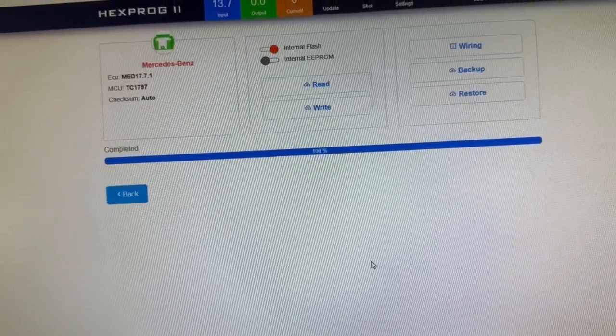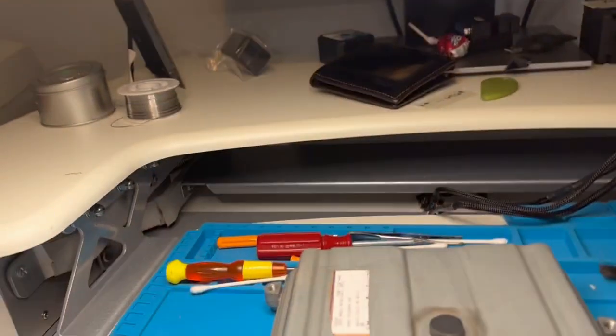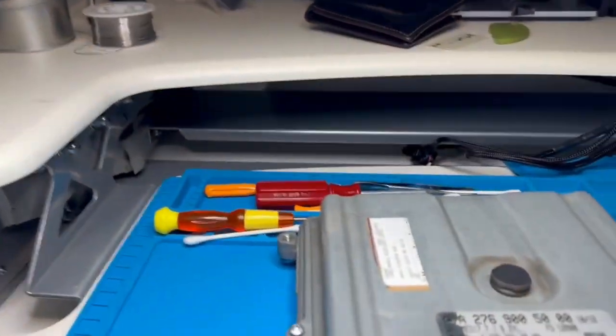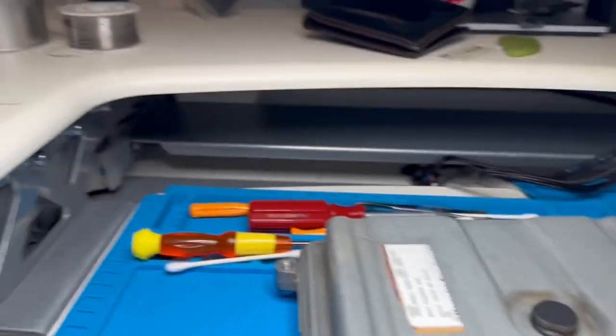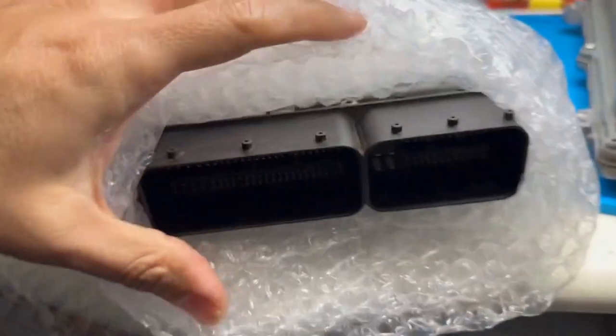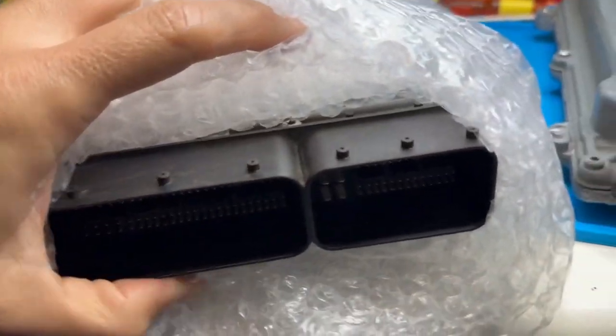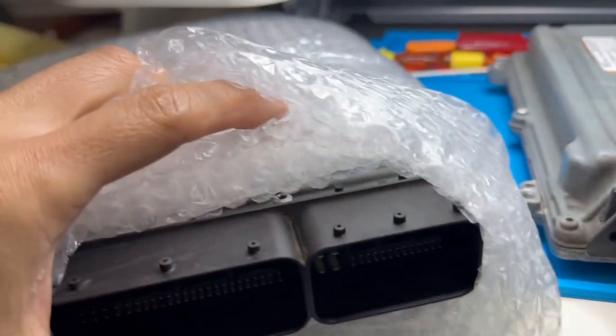And then I'll hook up the donor ECM, which I have right here. It's the same ECM, it's just that it's wrapped up. And I'm just going to hook it up the same way I've got this one hooked up here.